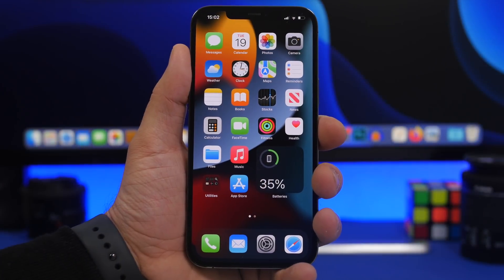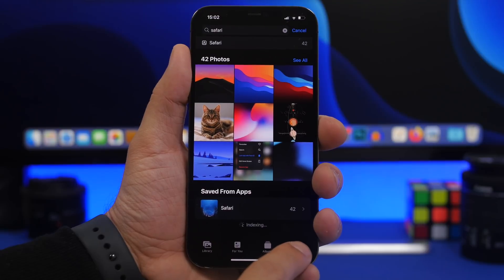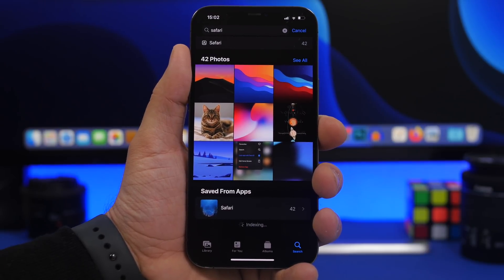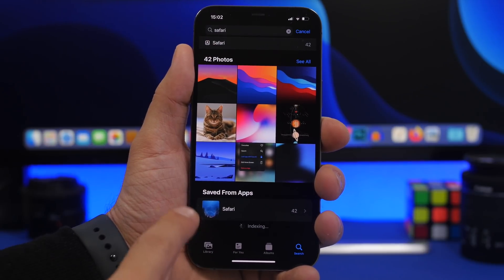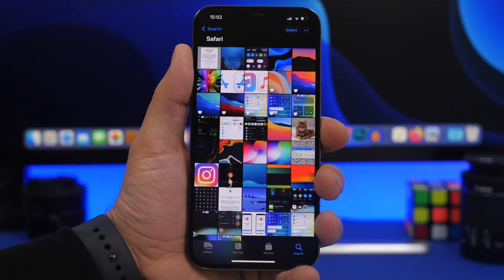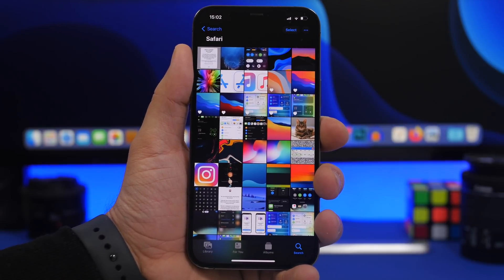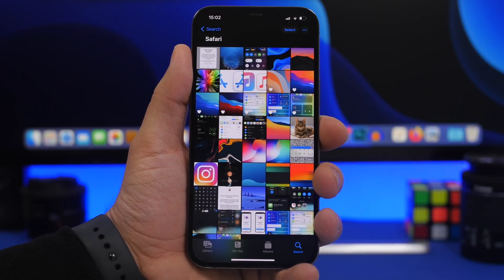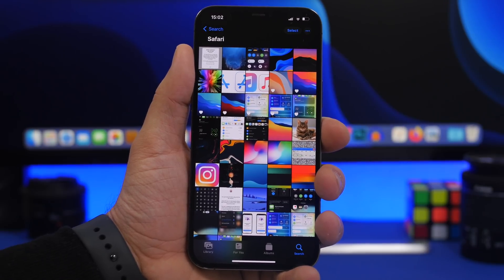We're starting things off with the Photos app. When you go to the Photos app you will have the search section. Did you know that you can actually search photos based on the apps where you got them from? If I search Safari, you can see 'saved from apps' right there, and here I have all the photos that I downloaded from Safari into my device.